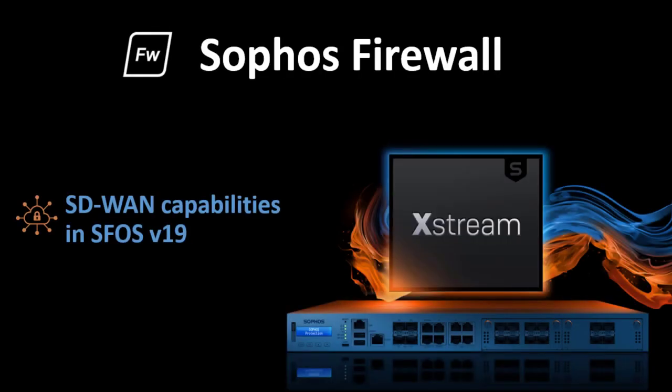This concludes the demo of SD-WAN capabilities available from version 19. We hope you liked the video and thanks for watching.